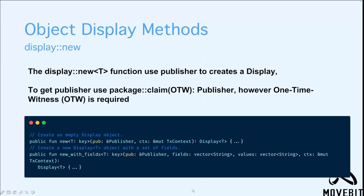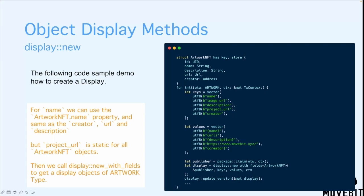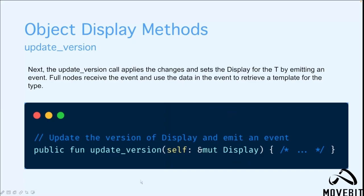The displayNewT function uses publisher to create a display. To get the publisher, we can use the packageClaim method. However, one-time-witness is required to use this function. The following code example shows how to create a display. For name, we can use the artworkNFT.name property. That's the same for description, URL, and creator. But notice that the project URL is static for all the artworkNFT objects. Then we'll use the displayNewWithFields method to get the display object of the artwork type. Next, the updated version call applies the changes and sets the display for the T by emitting an event. Full nodes receive the event and use the data in the event to retrieve a template for the type.